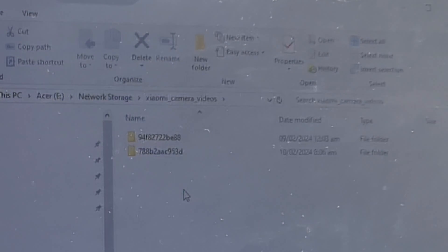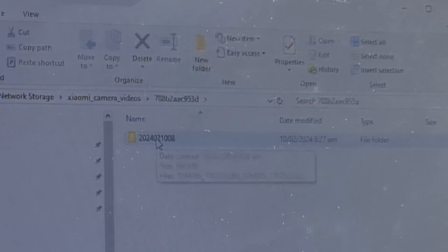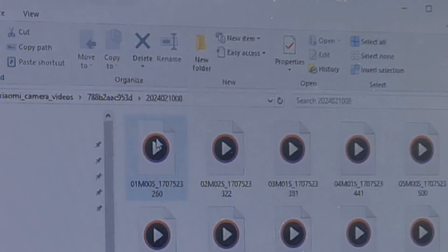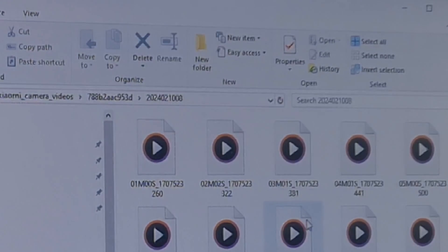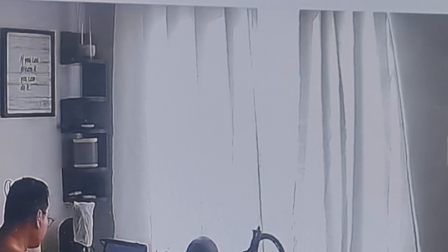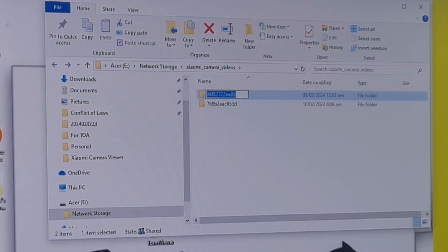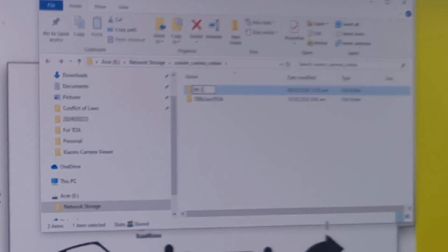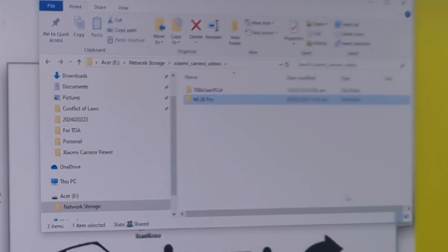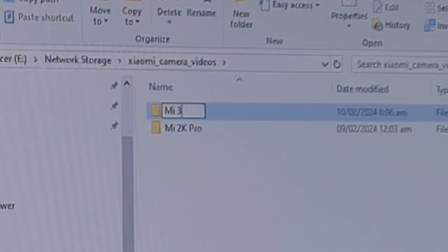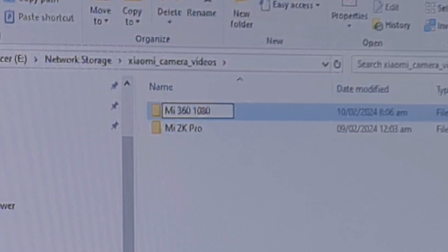This one is the 1080p. Okay, we'll check. Okay, that's it. We'll try to rename Me 2K Pro. Okay, Me 360 1080p.